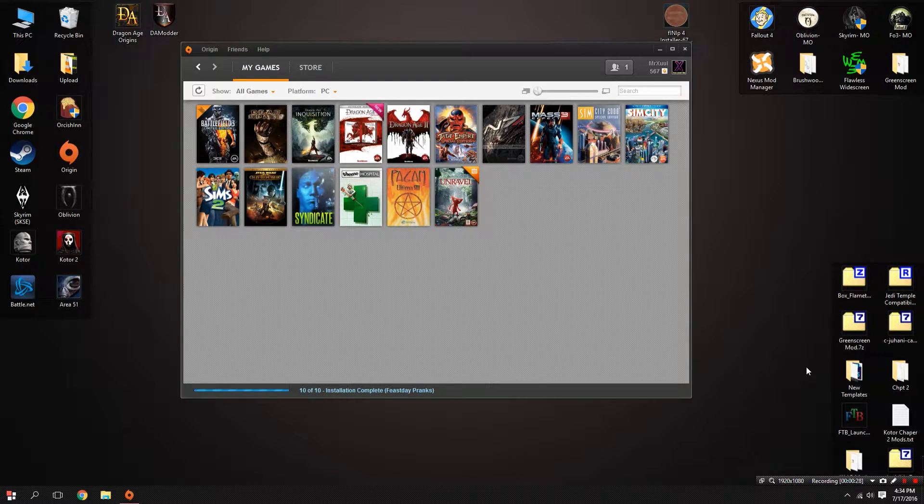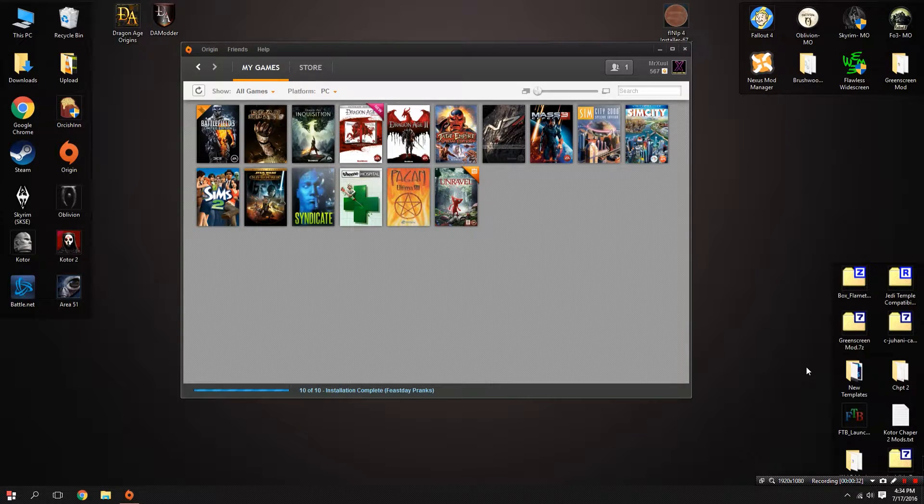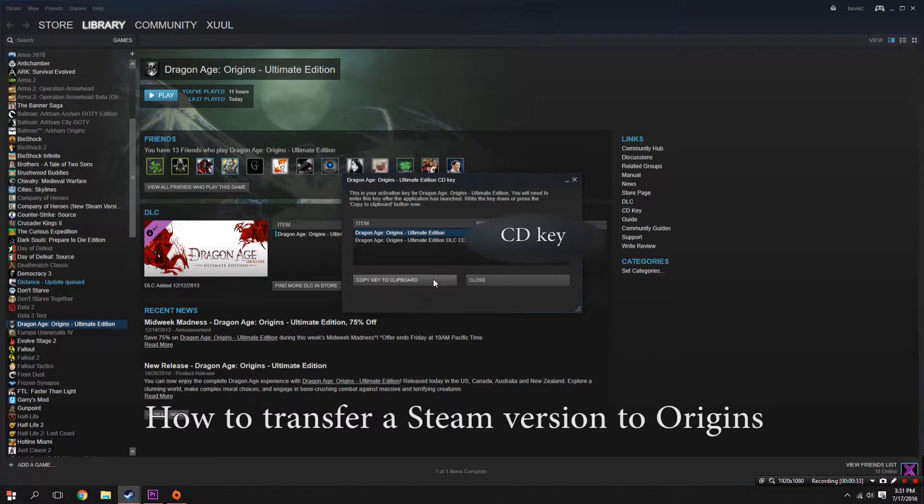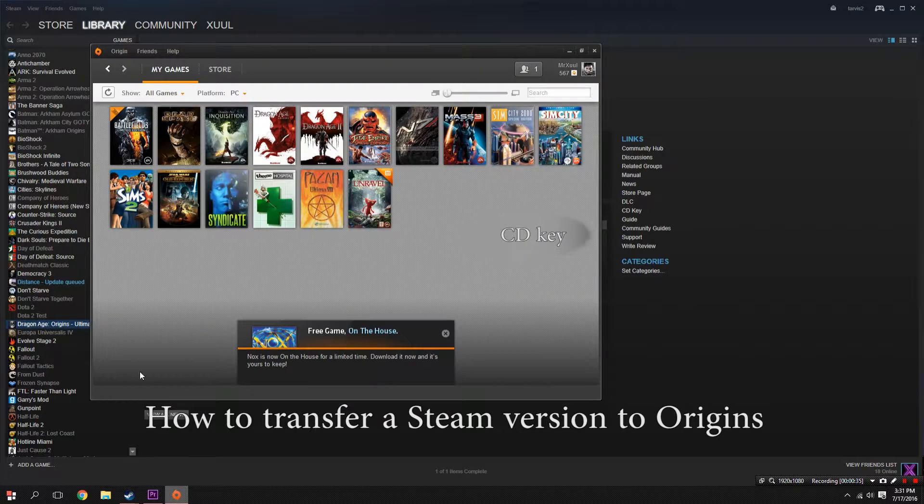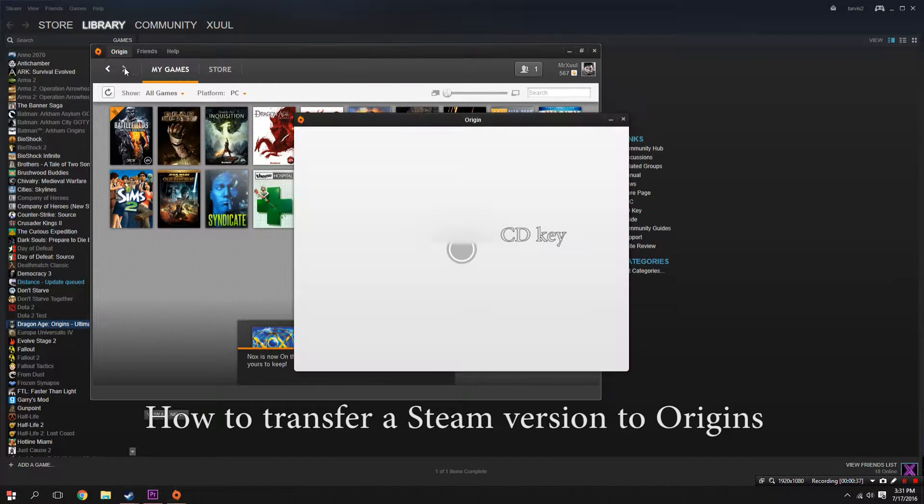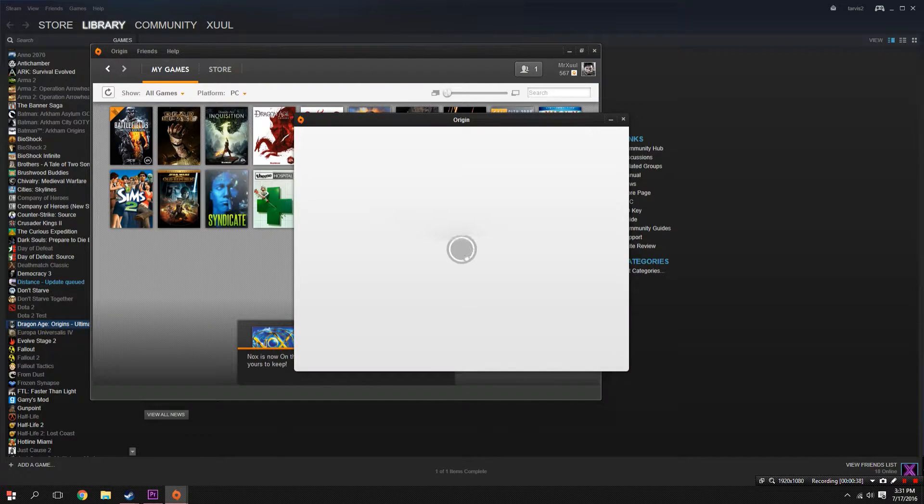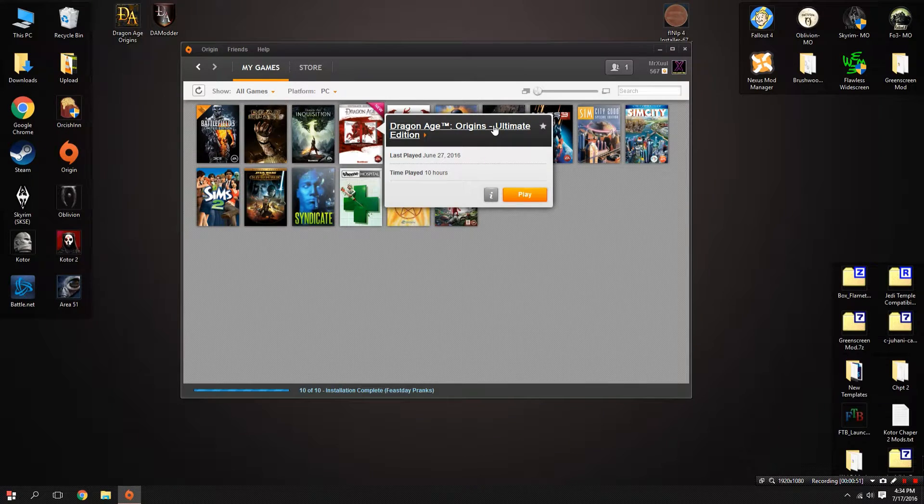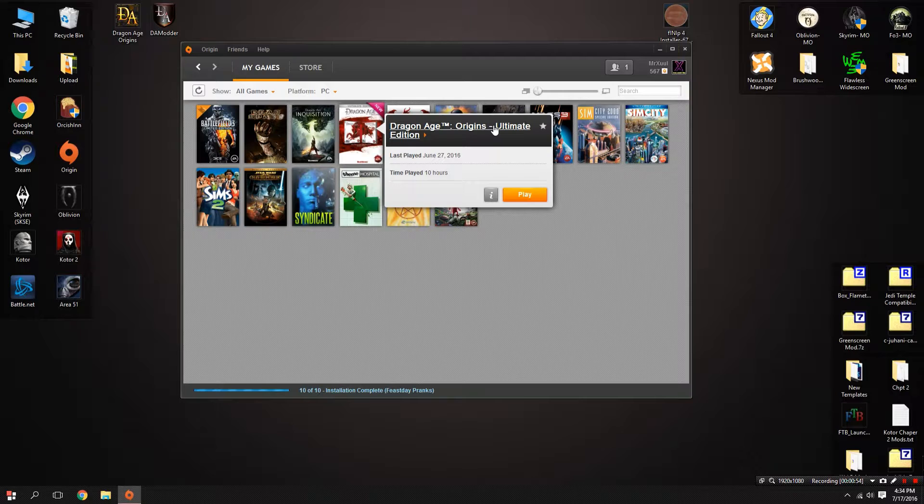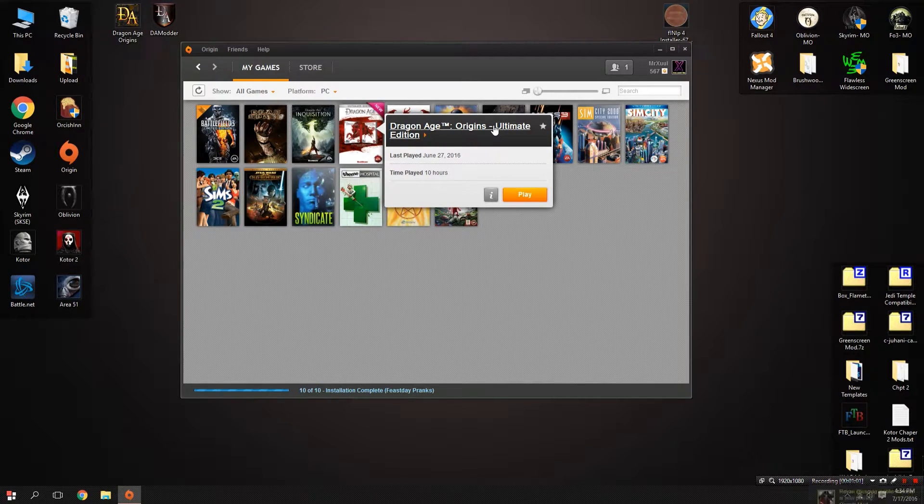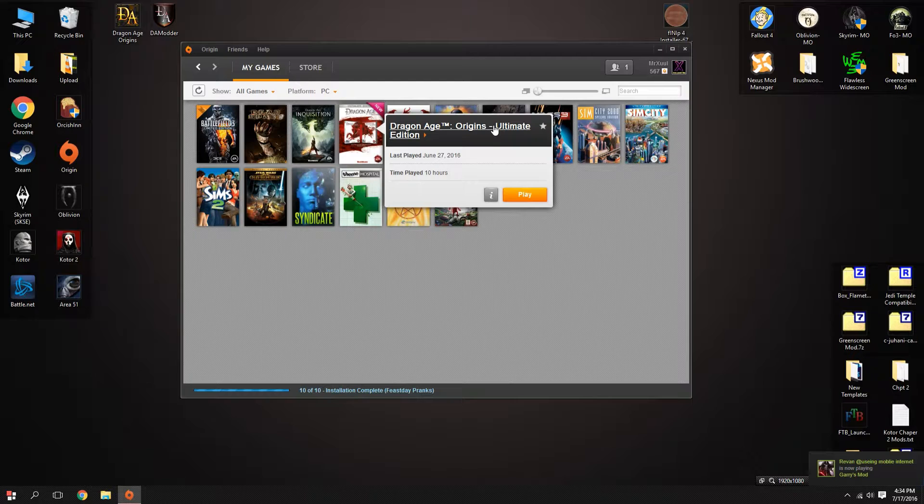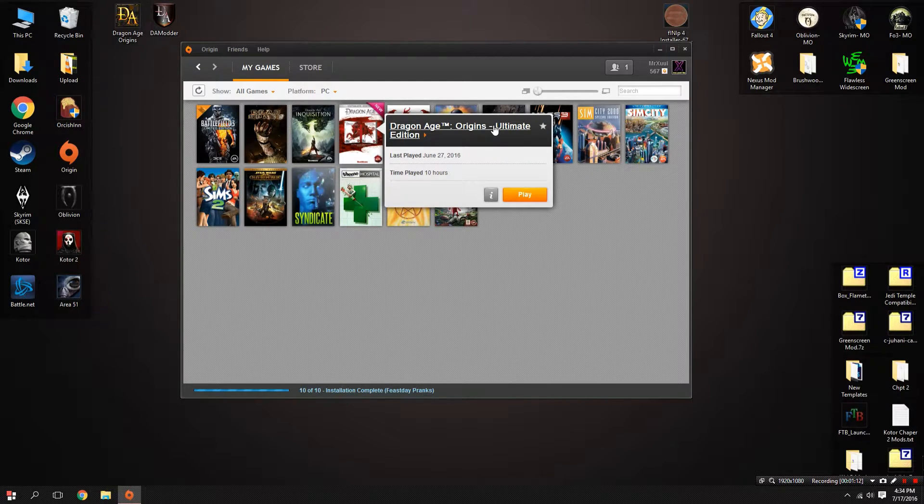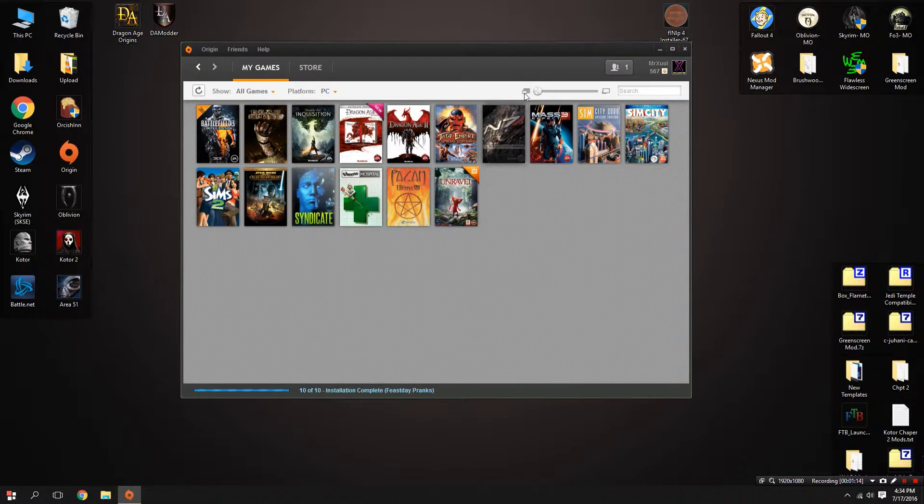The first thing we need to talk about is what version of Dragon Age Origins you should download. The version that I recommend, because it's the one that is most compatible with modding and performance tweaks, is the EA Origins version of the Dragon Age Ultimate Edition. If you own the Ultimate Edition on Steam, you're in luck because you can just transfer your license over to Origin without rebuying the game. The good part about the Origins edition is it contains all the DLC, and the EA version does not have an encrypted executable, which allows us to do some really cool tweaks later on.